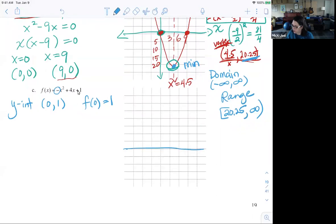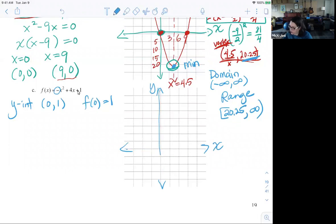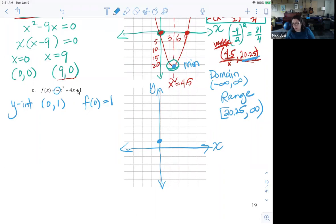I'll draw my x and y-axis and put a scale on. The point (0, 1) would be here. It is opening downward, so I know I'm going to have this kind of shape, although that's not the vertex — that's just one point. I know I'm going to have x-intercepts. The problem is this is not factorable, so there's a tricky thing we can do: once we complete the square, we can solve for those x-intercepts.